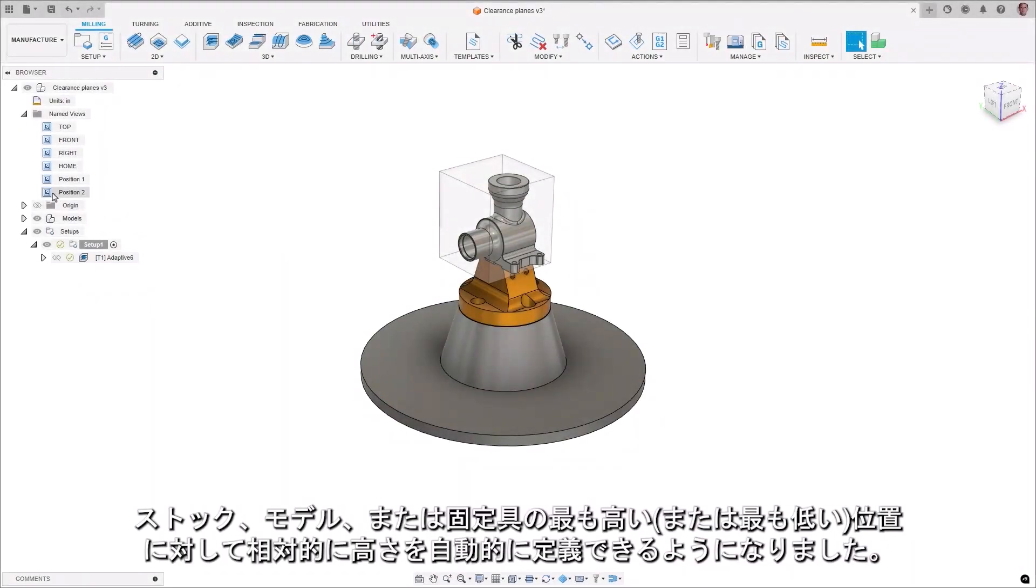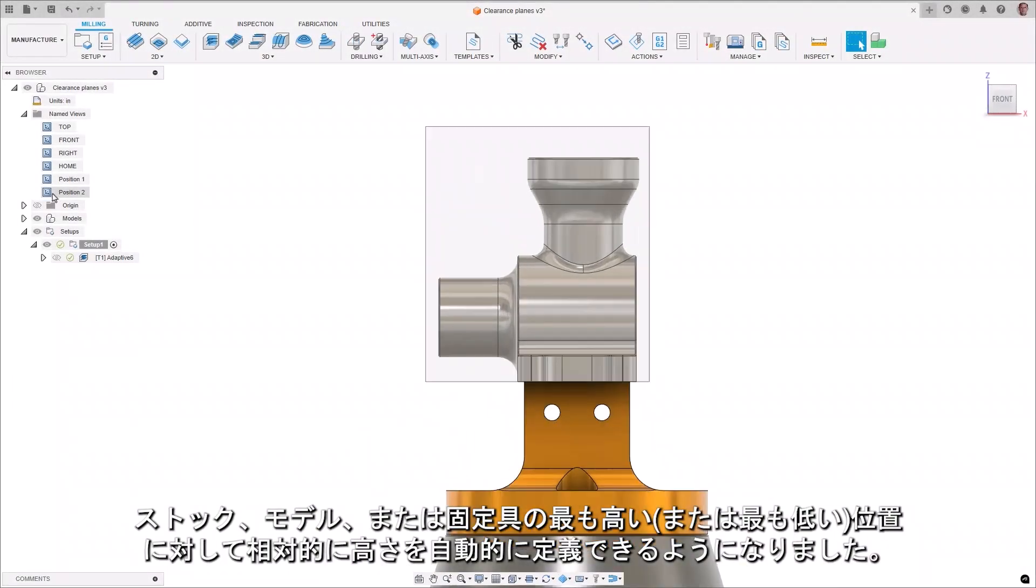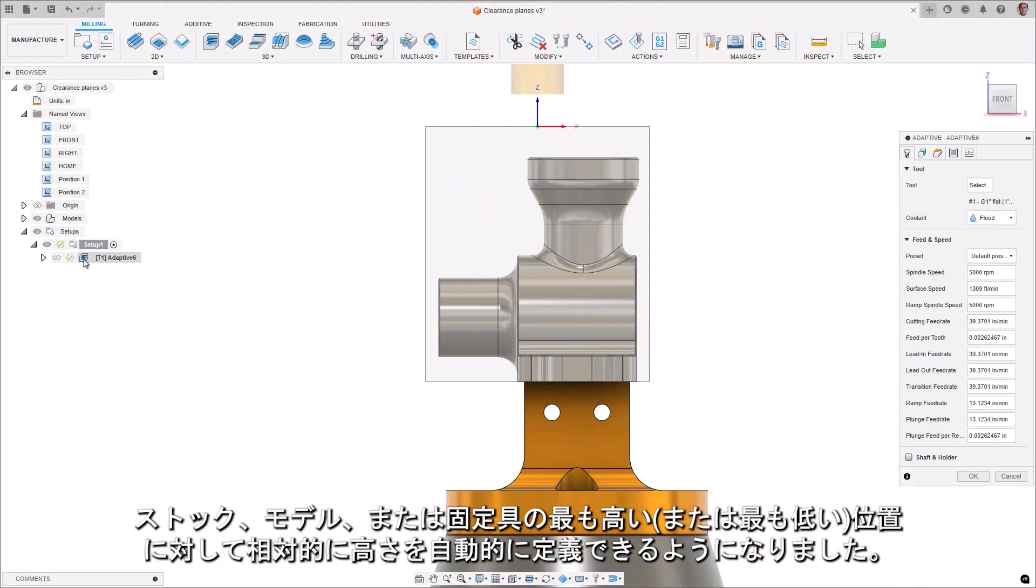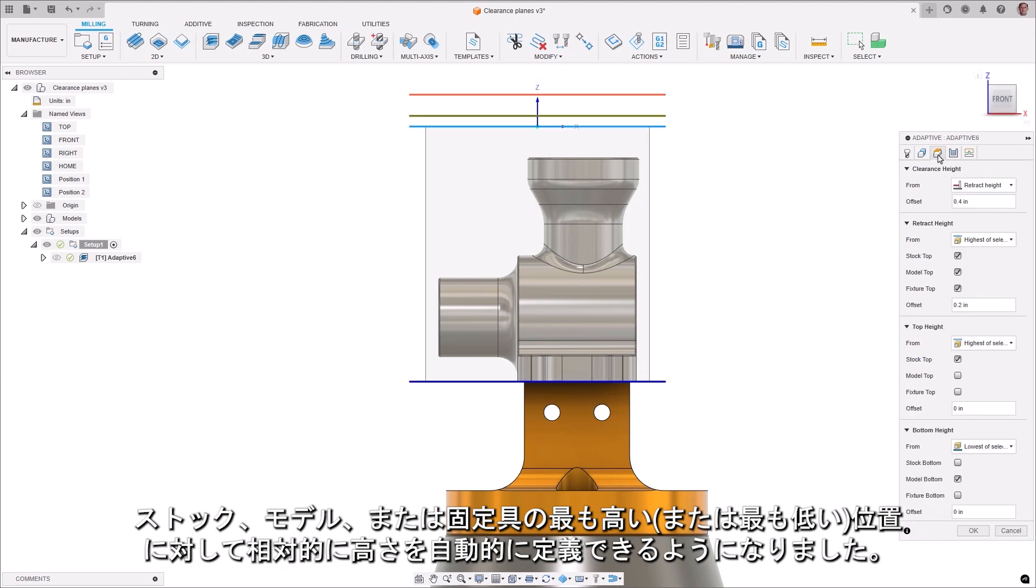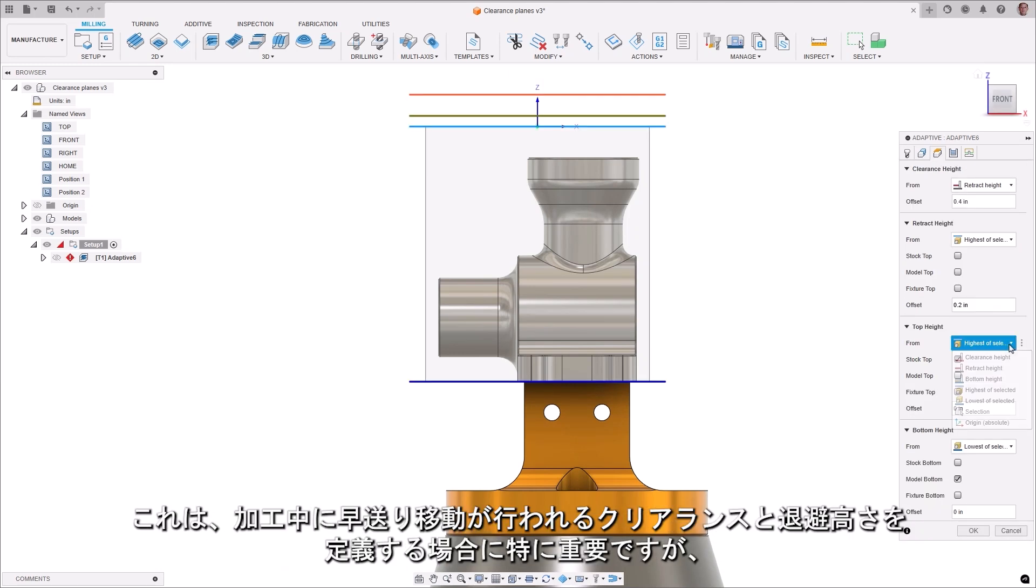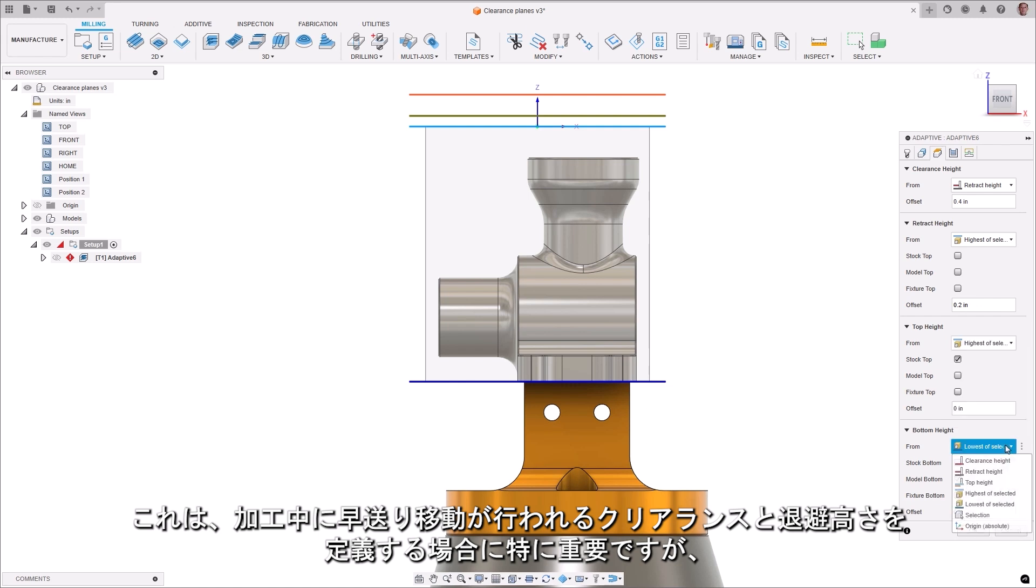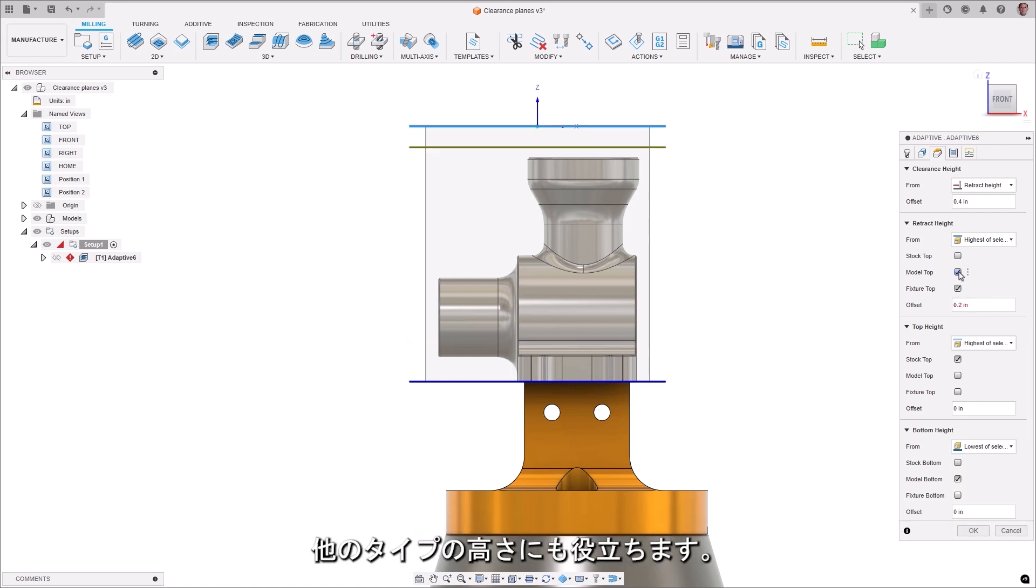It is now possible to automatically define heights relative to the highest or lowest point of the stock, model, or fixture. This is particularly relevant when defining the clearance and retract heights at which rapid moves take place during machining, but can be useful for other types of heights too.